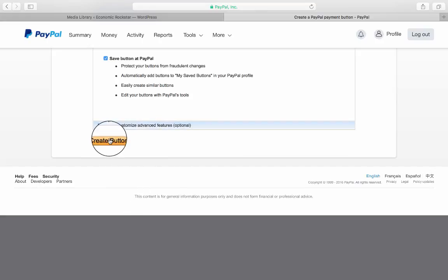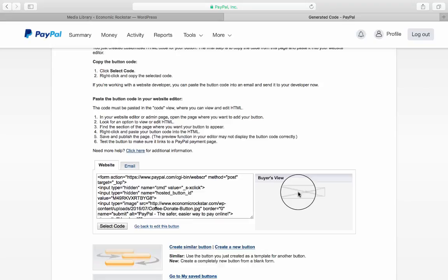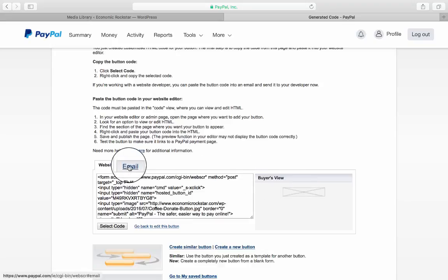You're given the code, which we're not going to use because that's going to give you a blank buyer's view. That code is typically only used if you stick with PayPal's own donate button. So what we're going to click here, strangely enough, is Email.